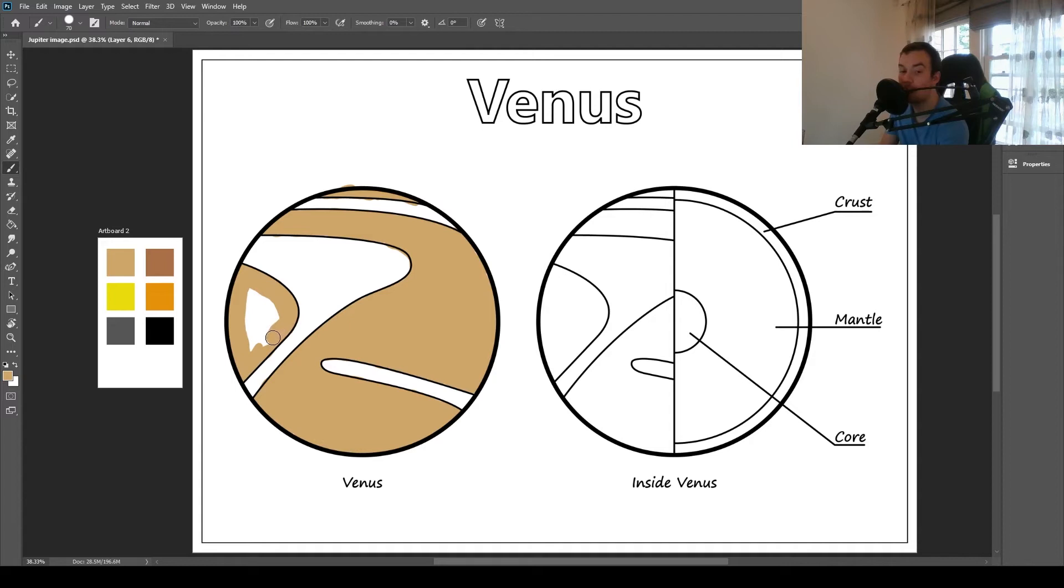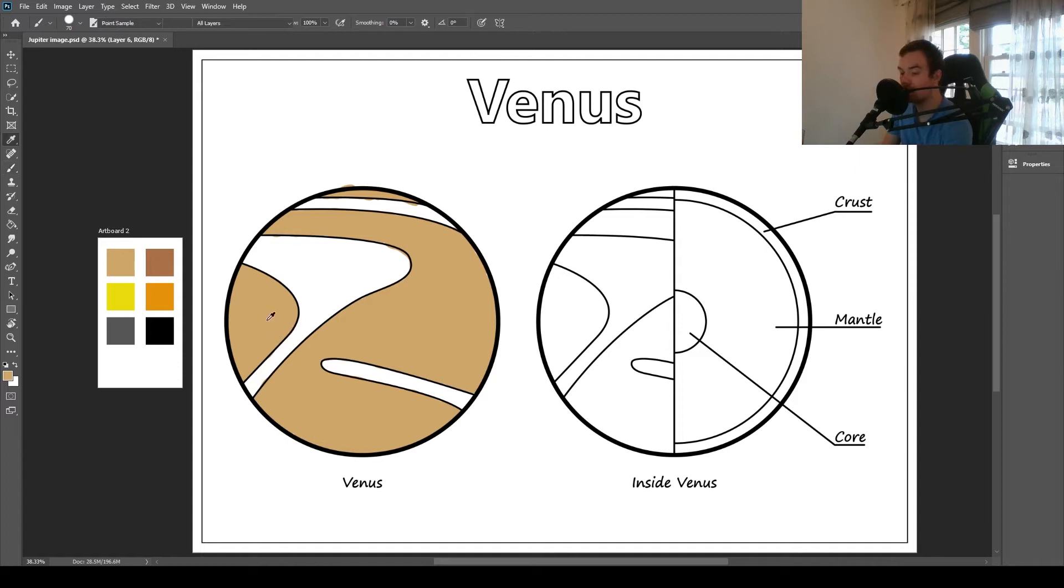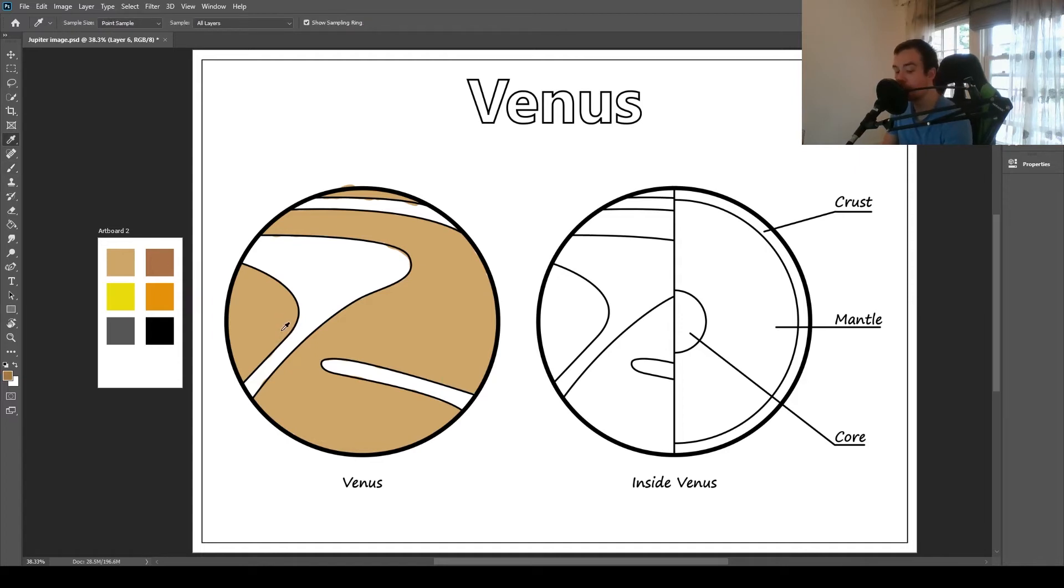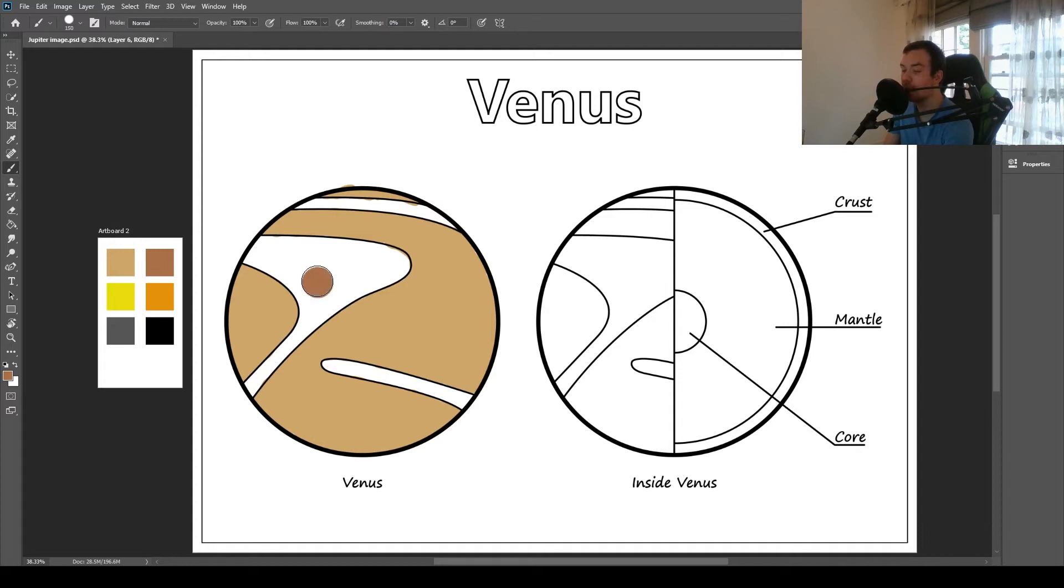Venus is often referred to as Earth's twin because it's almost the same size. Let's switch for darker brown. It's almost the same size as Earth, about 90% the size. So it's only a little bit smaller.